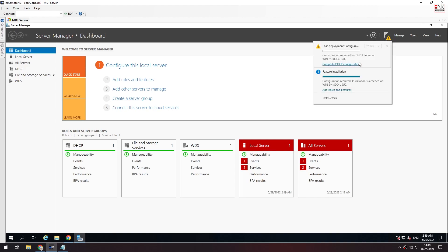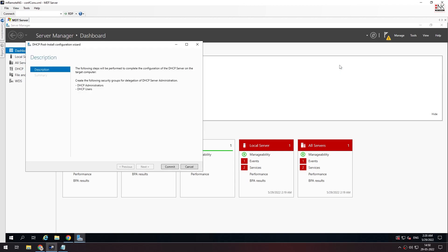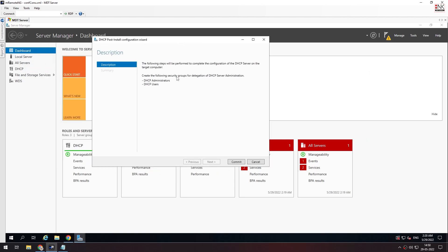Complete the DHCP server configuration. Click and commit. Create the following security group if you want to create one.